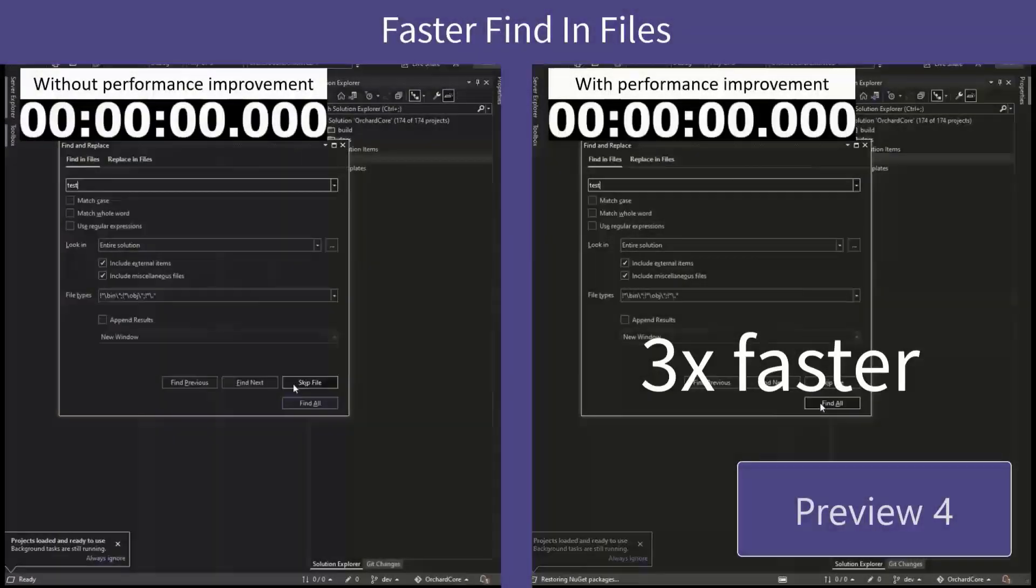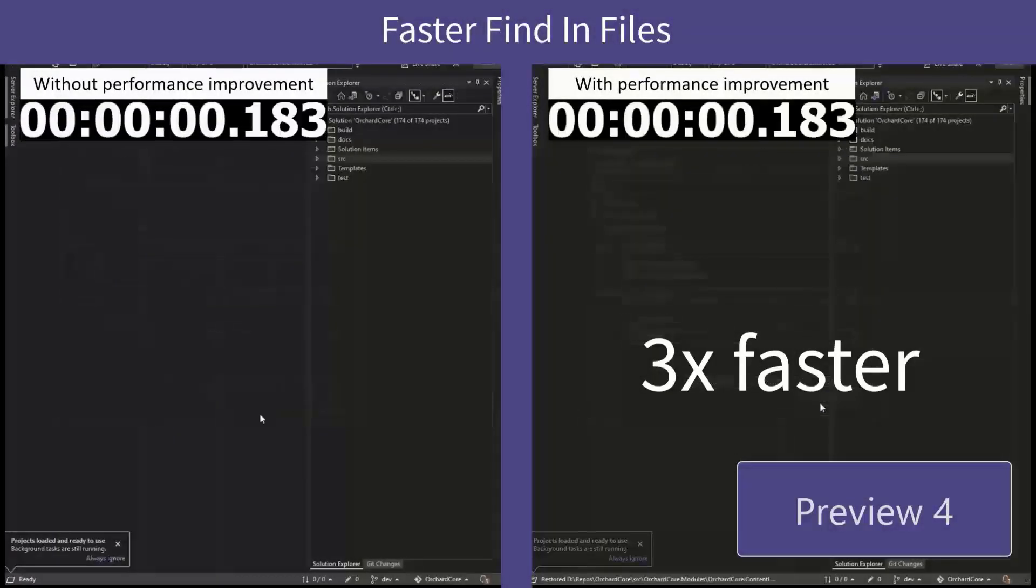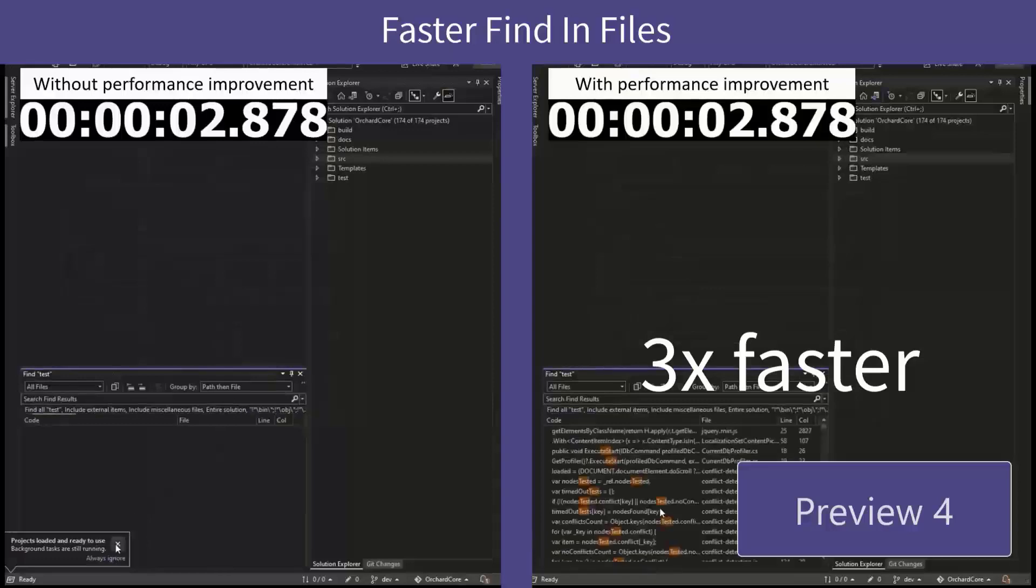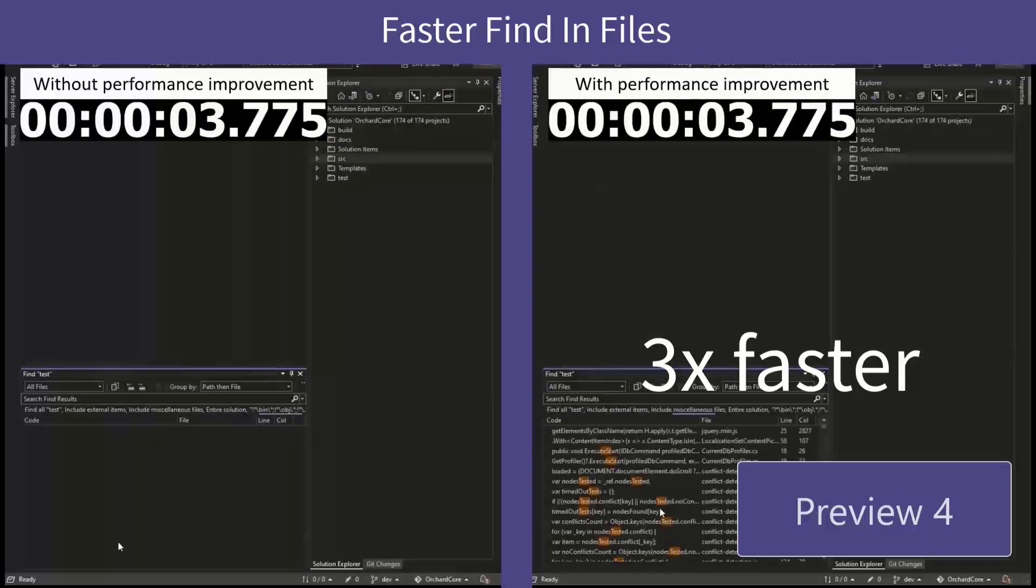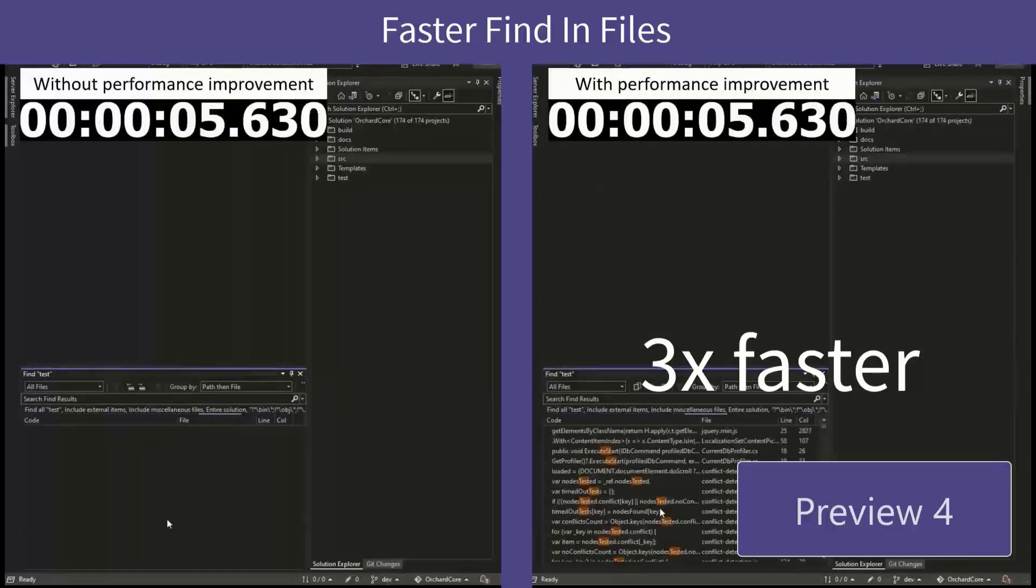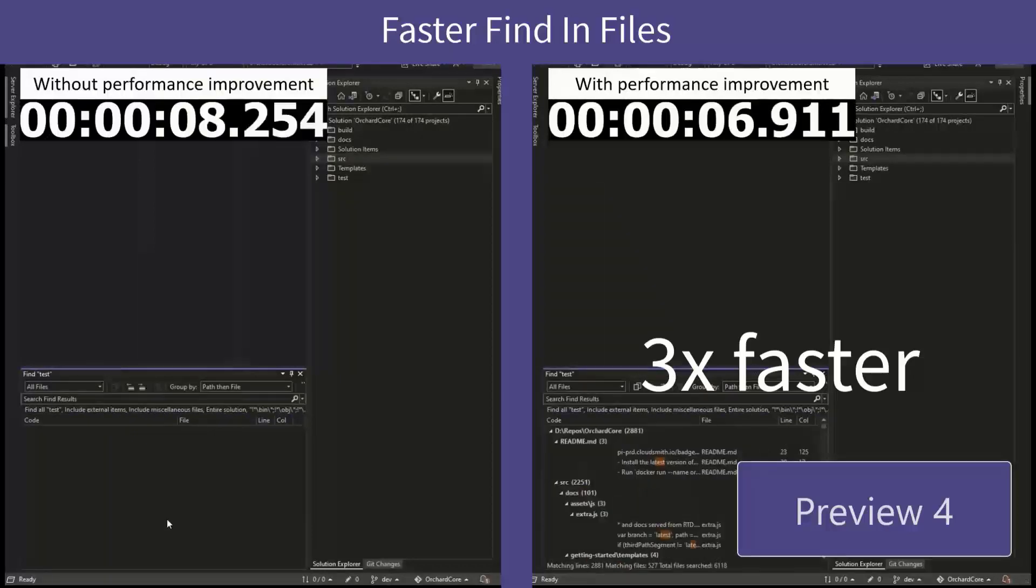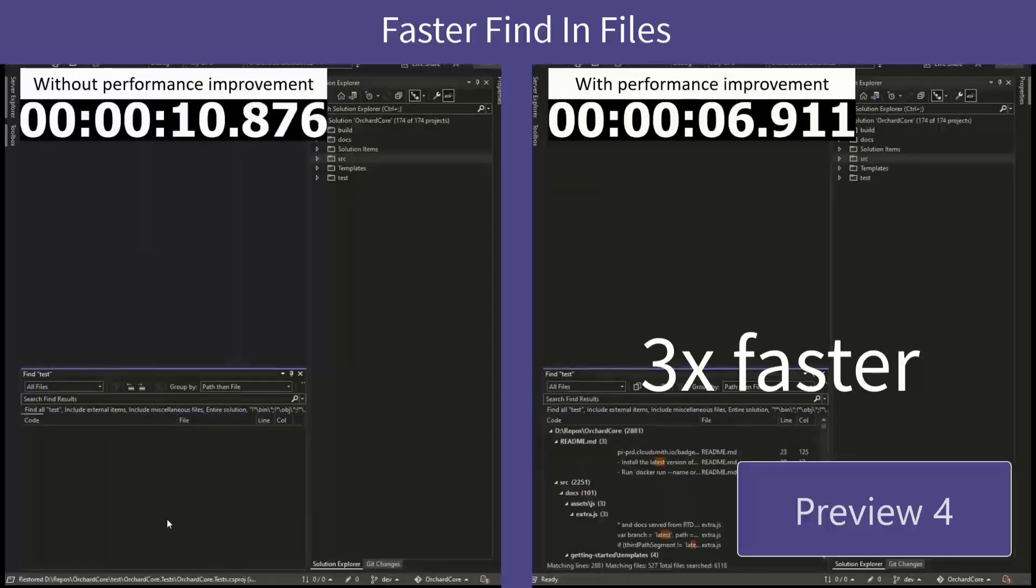Performance is always a top priority for Visual Studio. And Find in Files is one tool that we've improved performance for in Preview 4. So if you've got a huge project in Preview 4 that's got hundreds of files or even thousands of files that you'd like to search